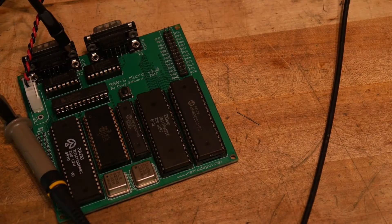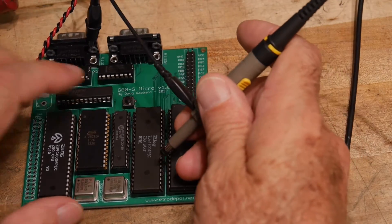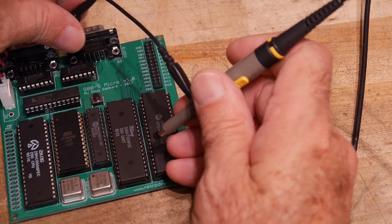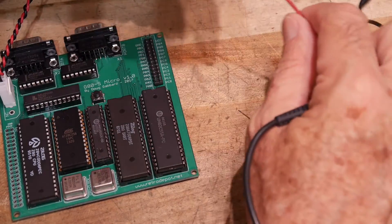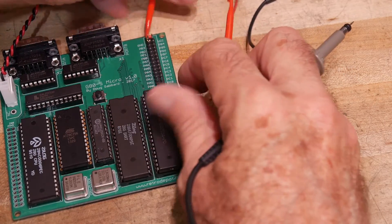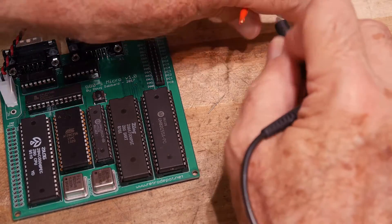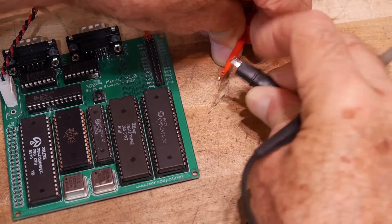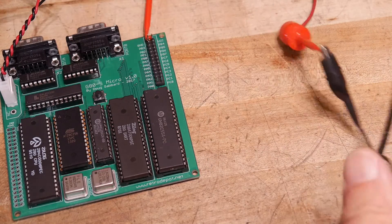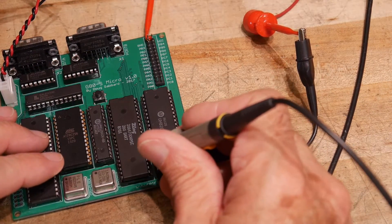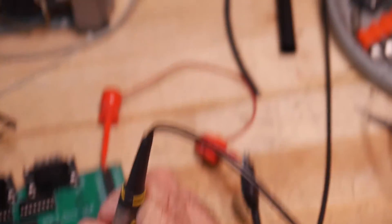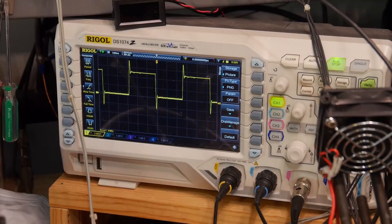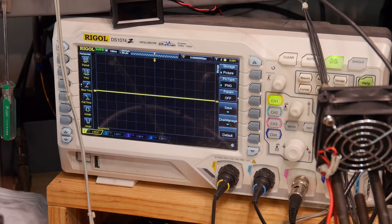So 27 is, let's see here. I need a longer ground, so I'm just going to use a clip lead here. Click on the ground. Click that onto there. A little easier. Come on, you can do it. There you go. All right. So, 21, 22, 23, 24, 25, 26, 27. Yes. 27. We have clock. And this clock is 1.8 megahertz. Clocks are good.